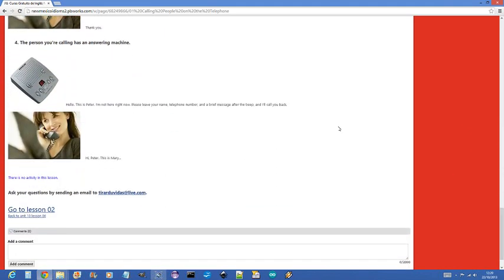4. The person you're calling has an answering machine. Hello? This is Peter. I am not here right now. Please leave your name, telephone number, and a brief message after the beep, and I will call you back. Hi Peter. This is Mary. Bye.